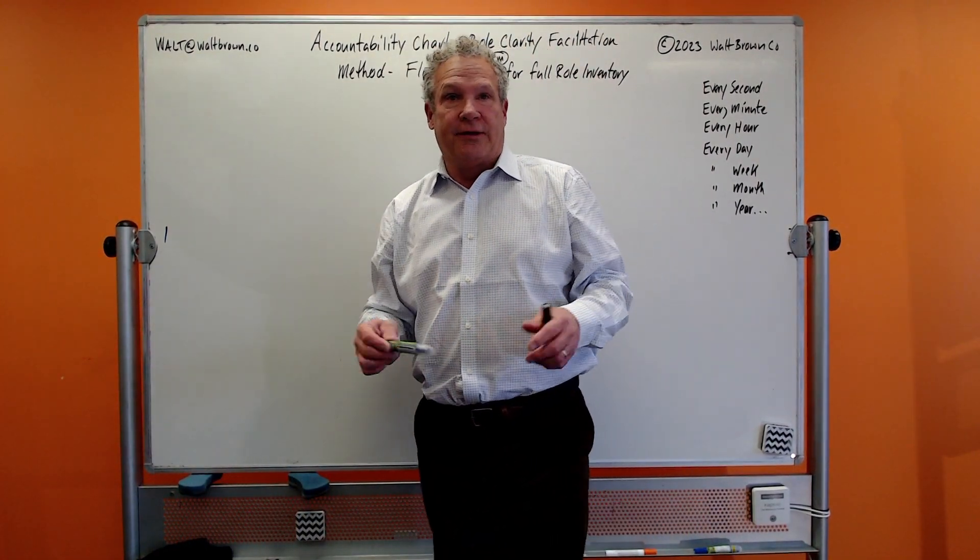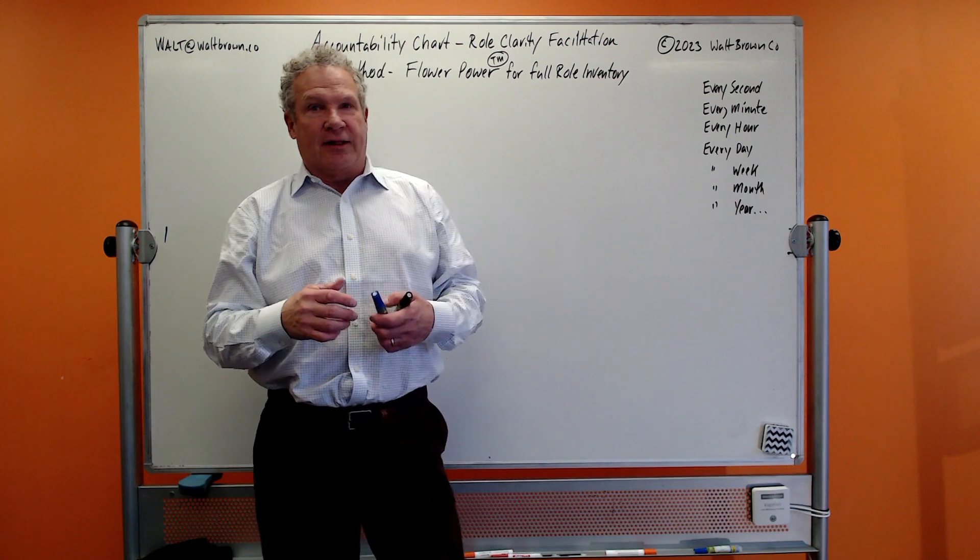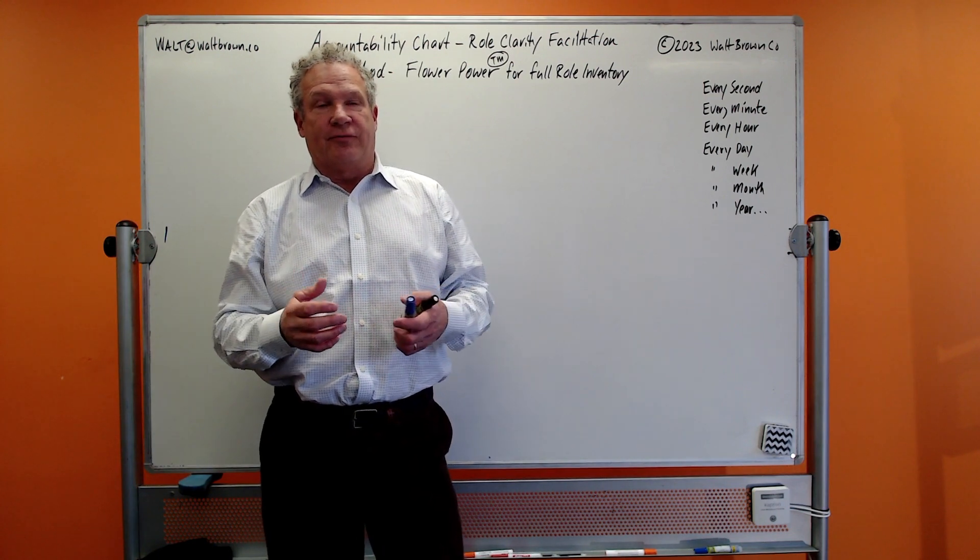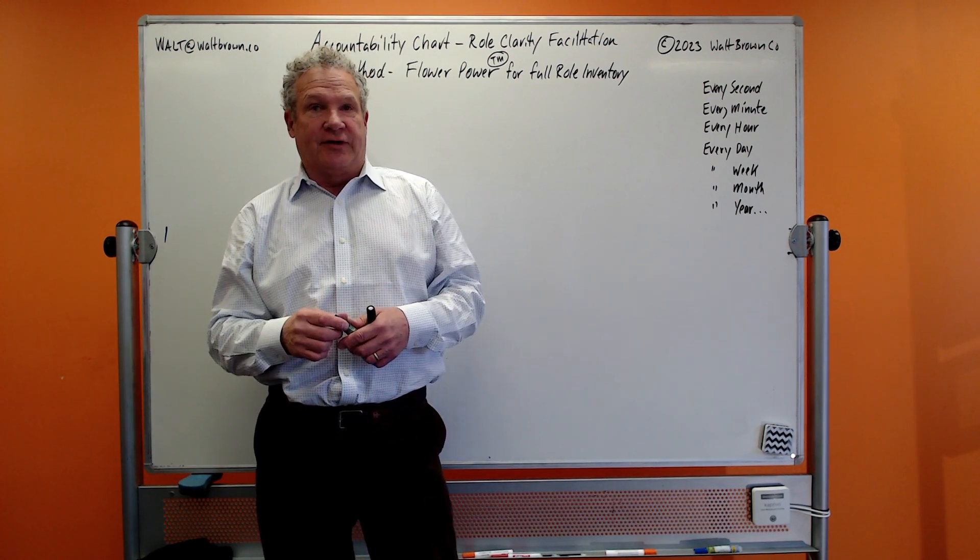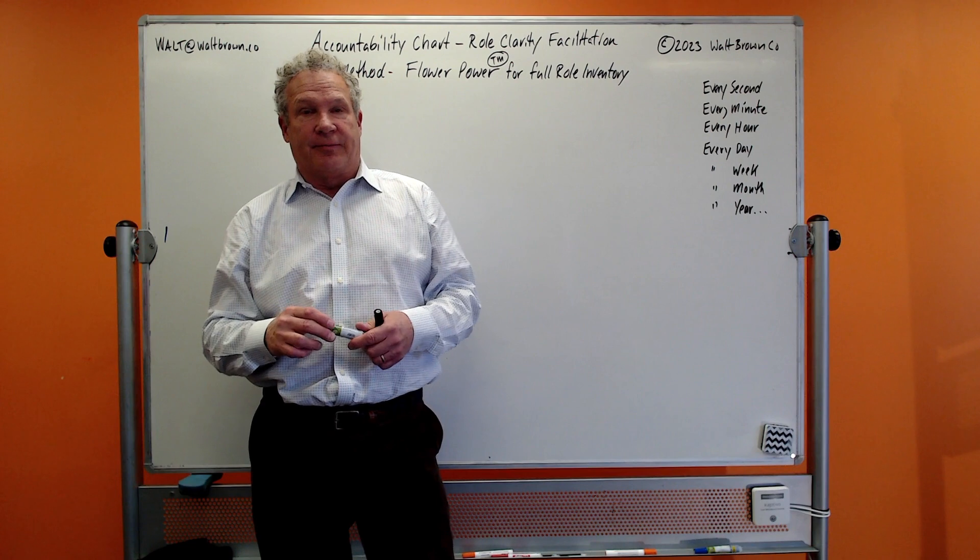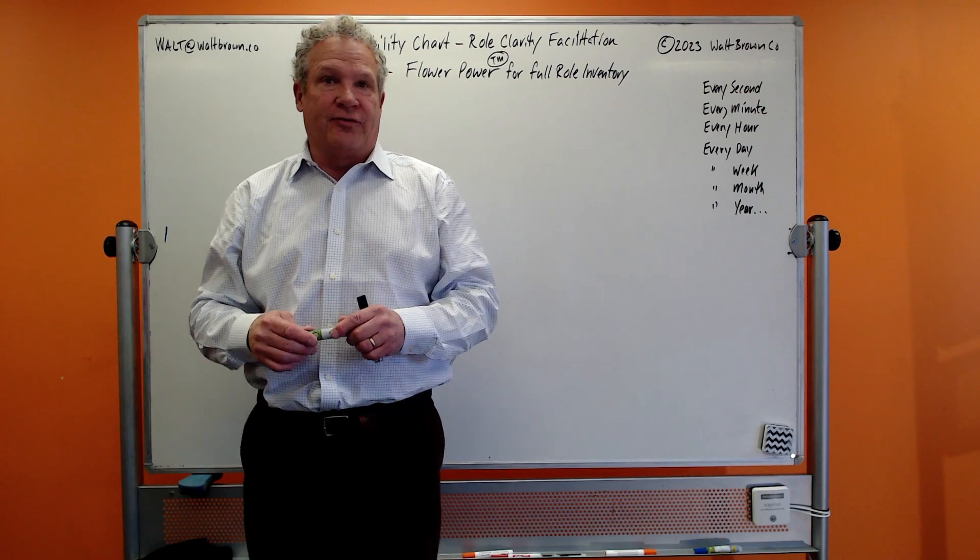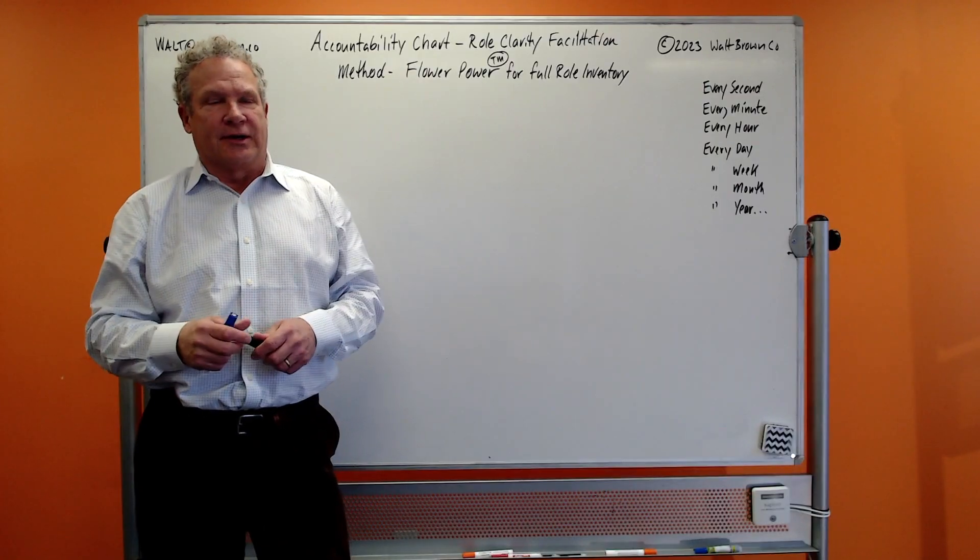Hey guys, Walt Brown here. I'm tackling some subjects, really trying to teach some facilitations that you can use as an implementer or self-implementer of EOS that I see a lot of people struggling with.